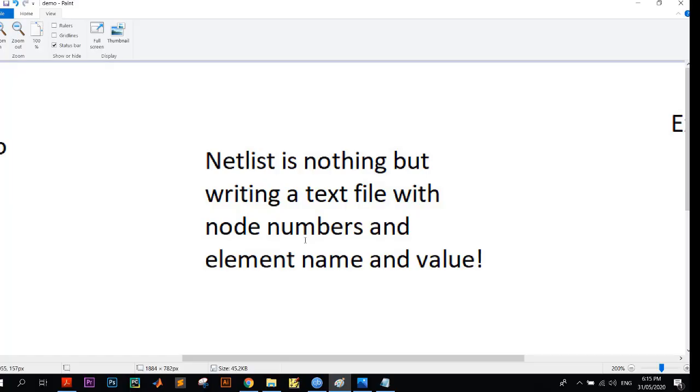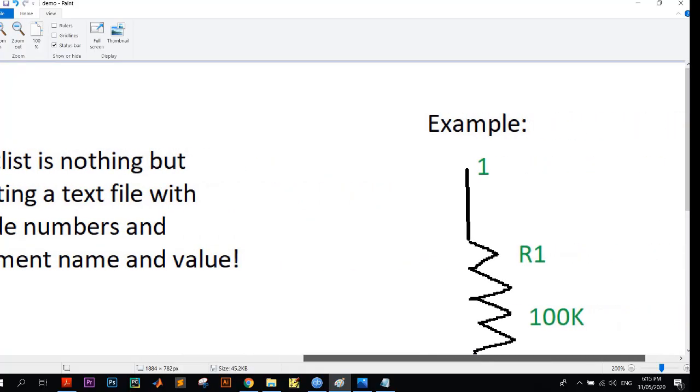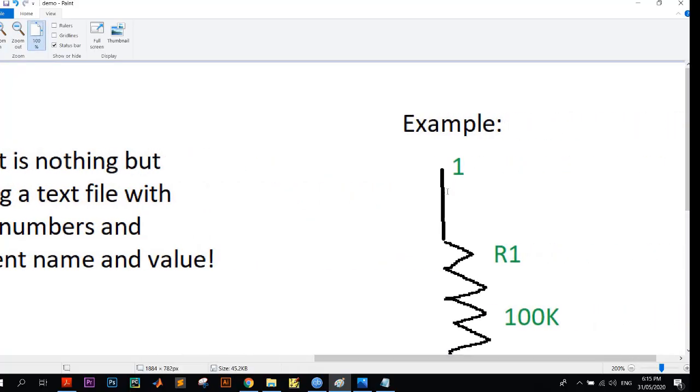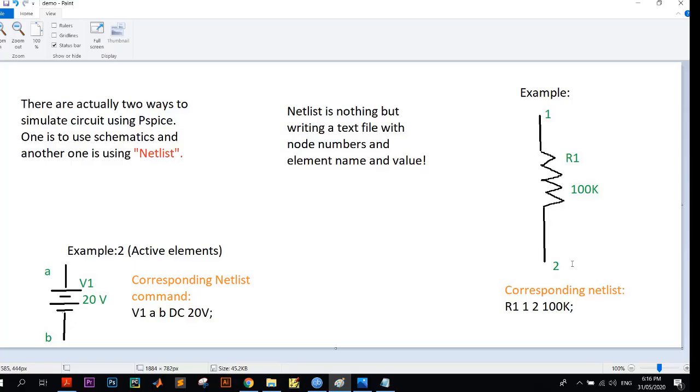Let's have an example. Here you can see a resistor whose name is R1 of 100 kilo ohms, and here are two node numbers. The resistor is attached between two nodes, node number one and node number two. So how can we write that in netlist?